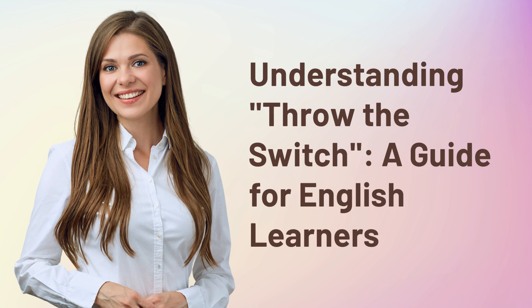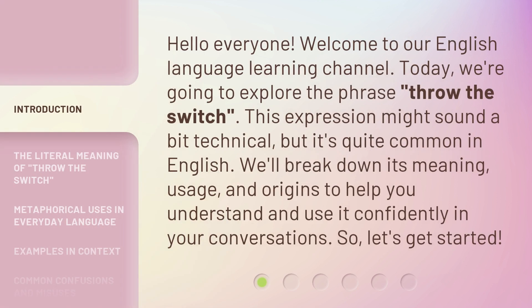Understanding 'Throw the Switch' — a guide for English learners. Hello everyone, welcome to our English language learning channel. Today we're going to explore the phrase 'throw the switch.' This expression might sound a bit technical, but it's quite common in English. We'll break down its meaning, usage, and origins to help you understand and use it confidently in your conversations. So, let's get started.